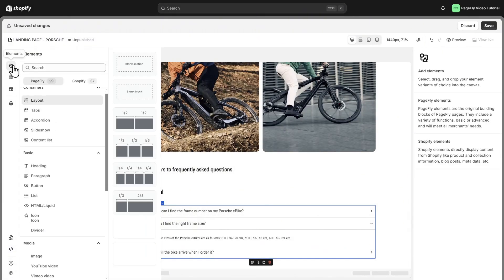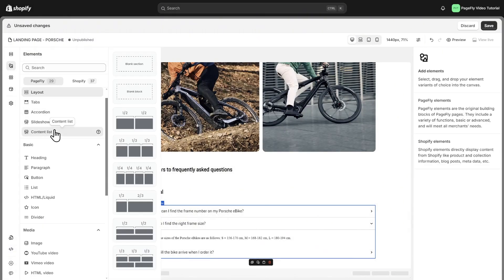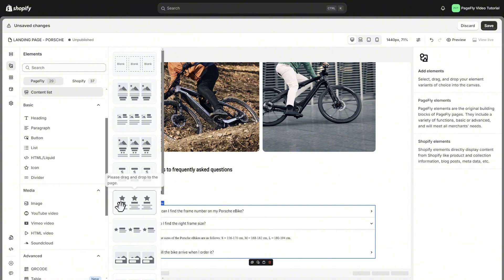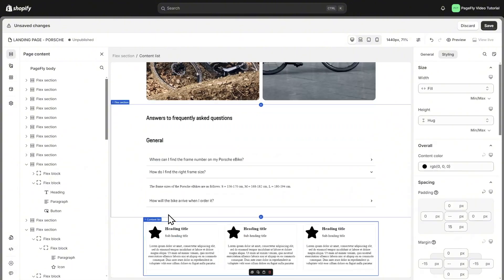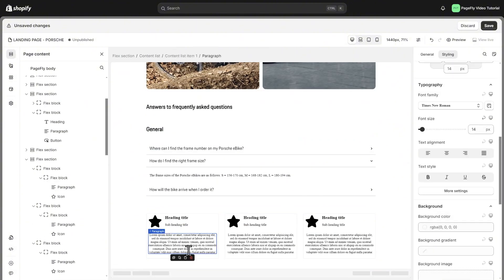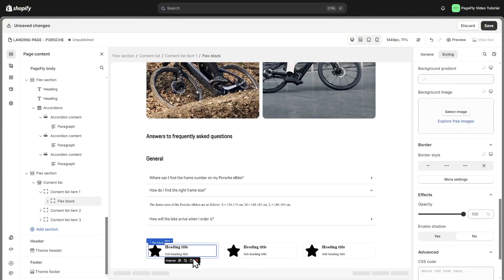For the question about the badge section, we can use the content list element. I will move the paragraph below, then edit the button and type.